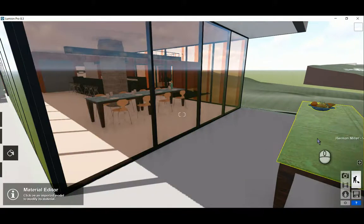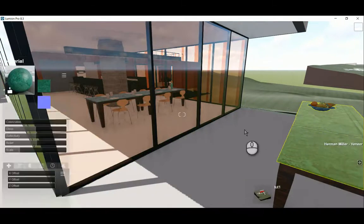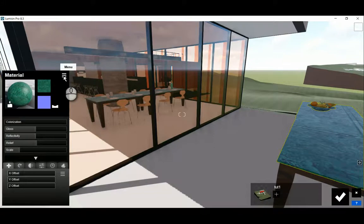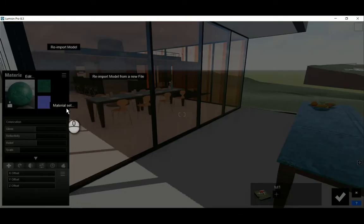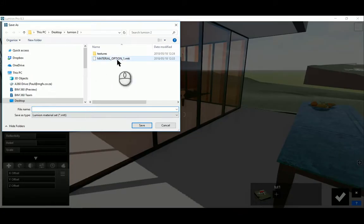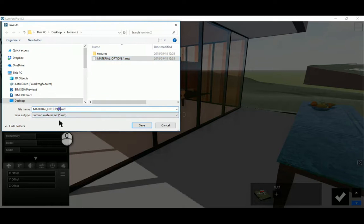And then afterwards I once again click on one of the materials. Any material and create a material set. And this material set now we can also save. I'm going to save that as material option two.